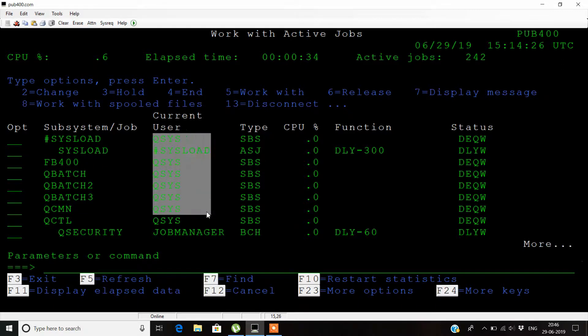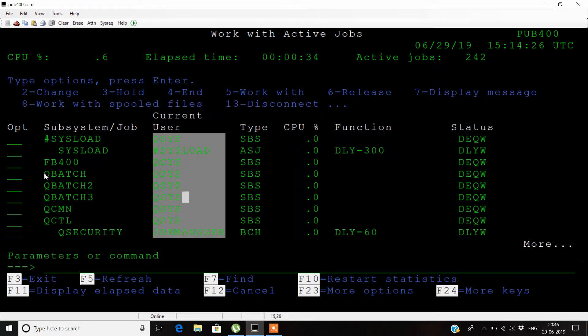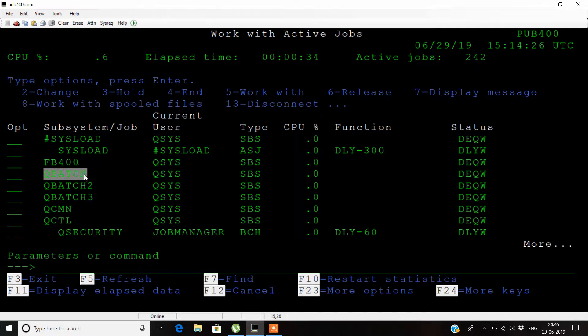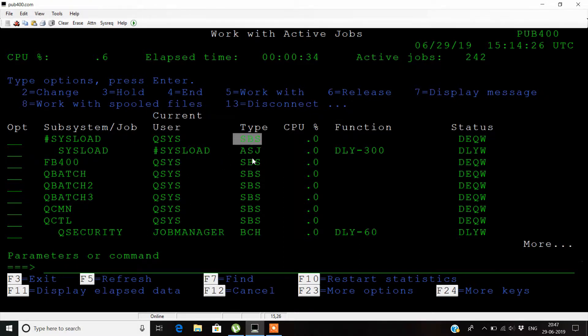The name of the current user shows who submitted the job. Job queues like queue batch, queue inter, etc. are displayed. These types of jobs include subsystem jobs, auto start jobs, batch jobs, and interactive jobs.